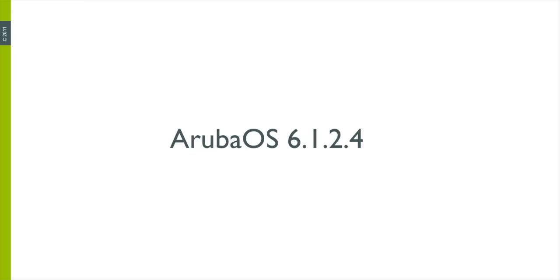A few housekeeping issues: I'm using Aruba OS 6.1.2.4 for this demonstration on a 620 controller, and that is the latest version of AOS at the time of the recording.